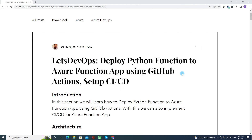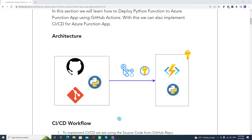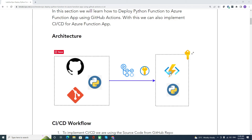Let's talk about the architecture. Here we have a simple architecture where on the GitHub repository we are having our Python function, and with the help of GitHub Actions, we are deploying it to the Azure Function App.